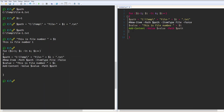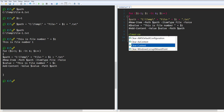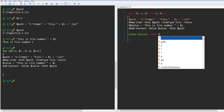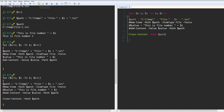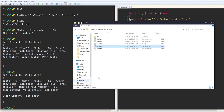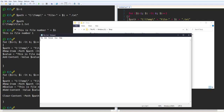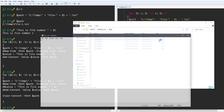Now let's remove the content from all the files. We comment out the value and Add-Content lines, then use Clear-Content with the file path variable. Running the loop, it executes successfully and you can see all file data has been erased — the content is cleared out.